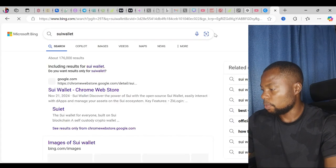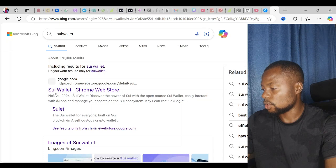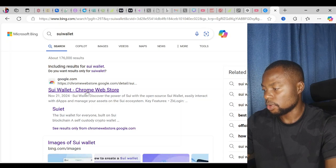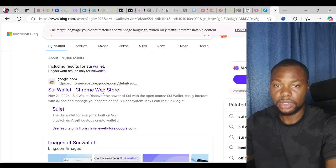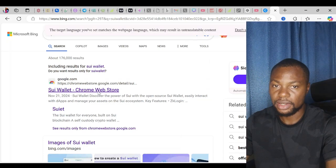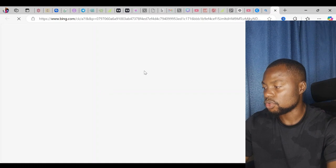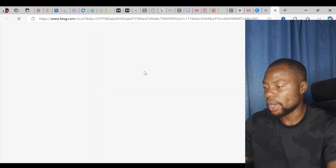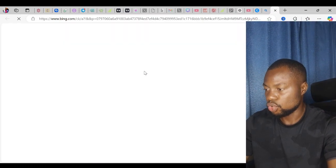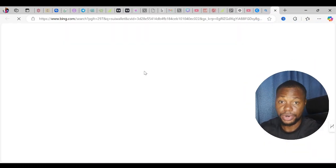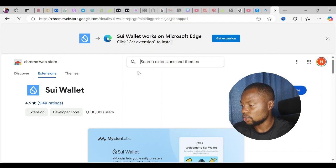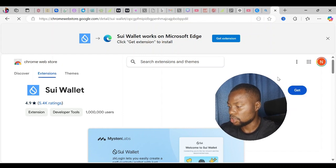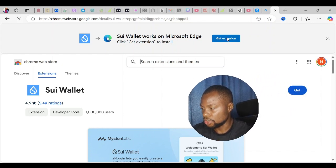Once this loads up, you'll see SEO wallet Chrome Web Store. This is the link you have to click. Once I click on this link, it takes me straight to Chrome Web Store where I can download the SEO wallet browser extension.